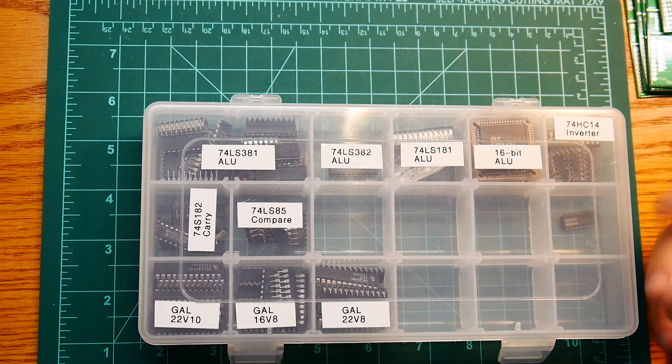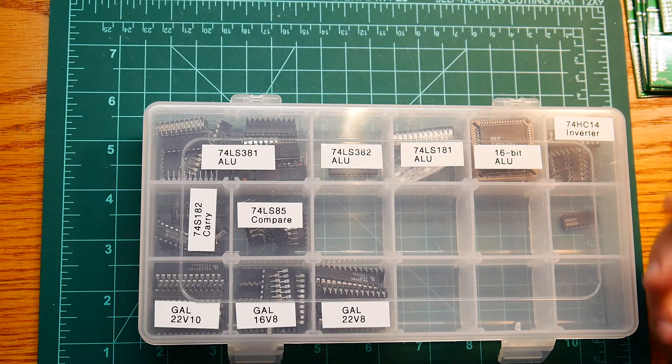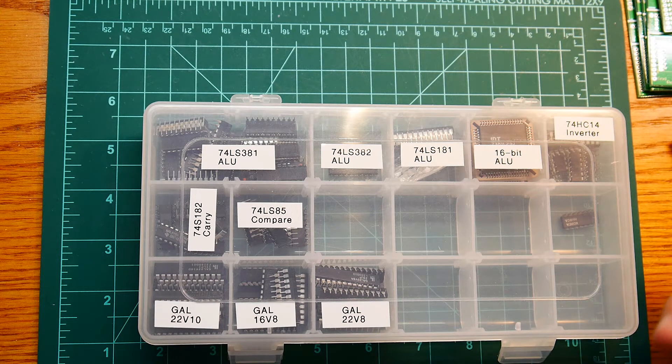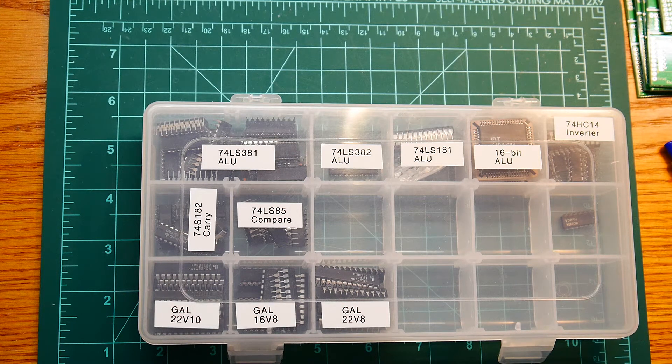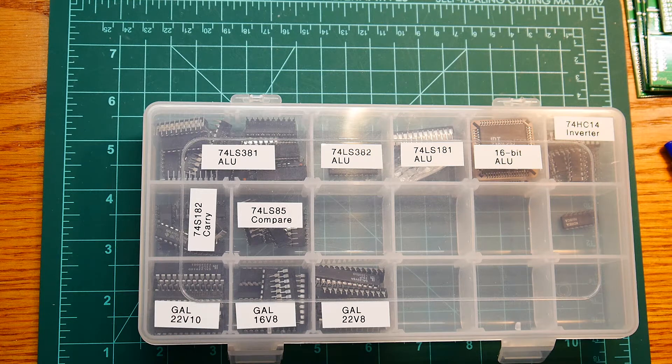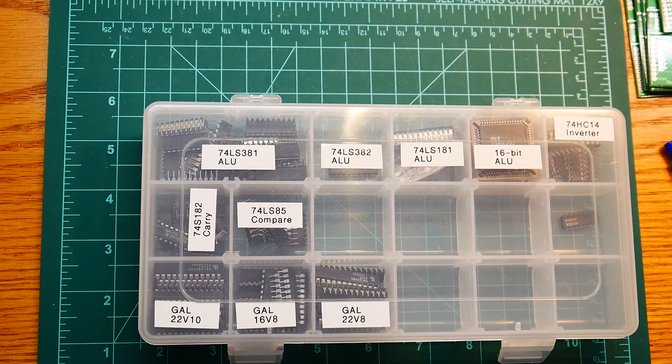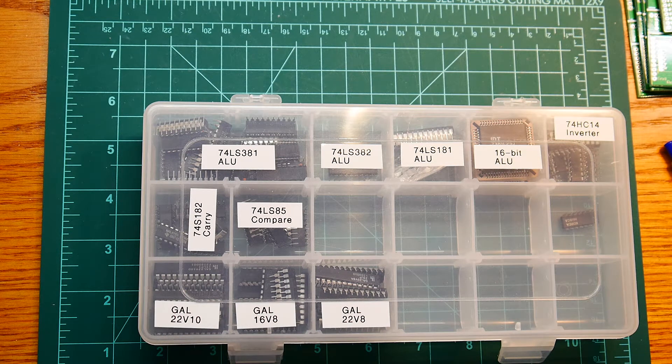So it can add and subtract, that's the arithmetic, and it can do ANDs and ORs and exclusive ORs and things like that, which is the logic part. And it's all in one chip.